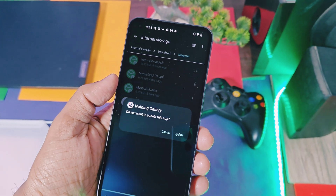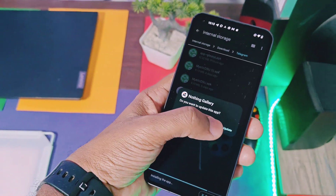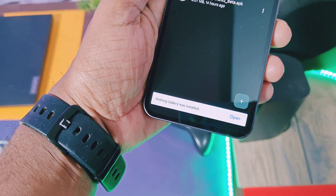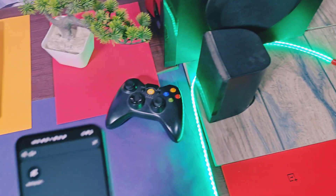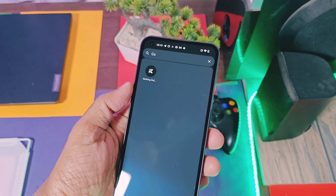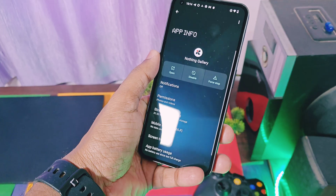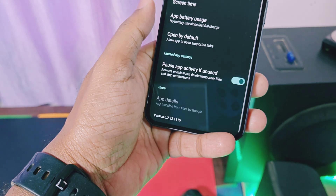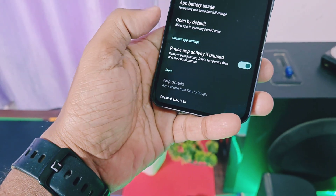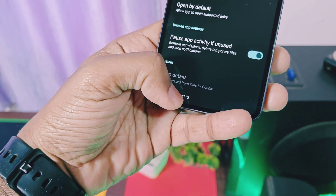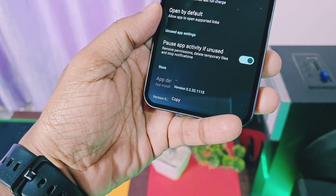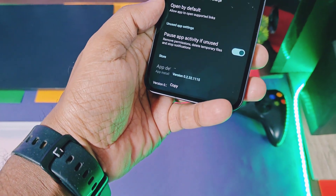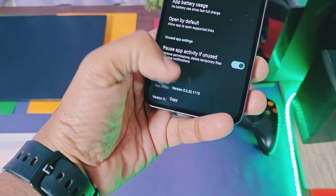As Nothing Gallery is inbuilt in the system, it will ask you to update — just tap OK and done. Now in the app drawer we will find this gallery application. Its version number is 0.2.32.115 — it's a beta version. Now we will check out all the new features of this gallery application.